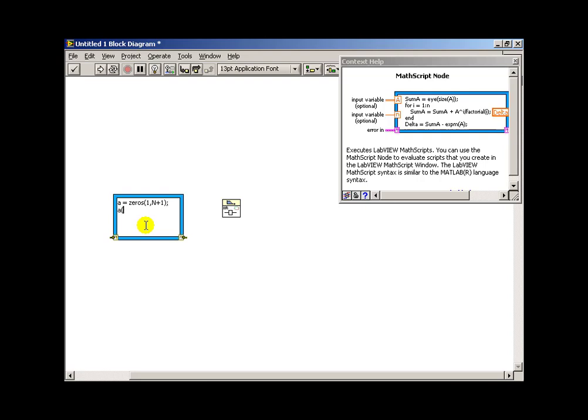And why capital N plus 1? Well, we have the coefficient a sub n, and we also have the coefficient a of 0 to work with. Now note that the math script array starts with index 1 and not 0. So when I say a of 1 equals 1, that's actually my a0 coefficient.